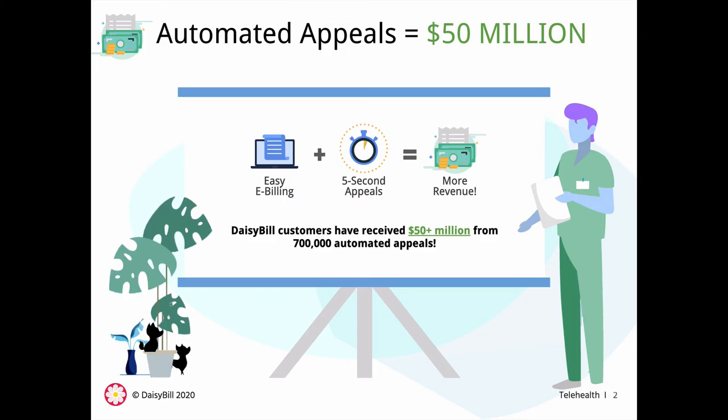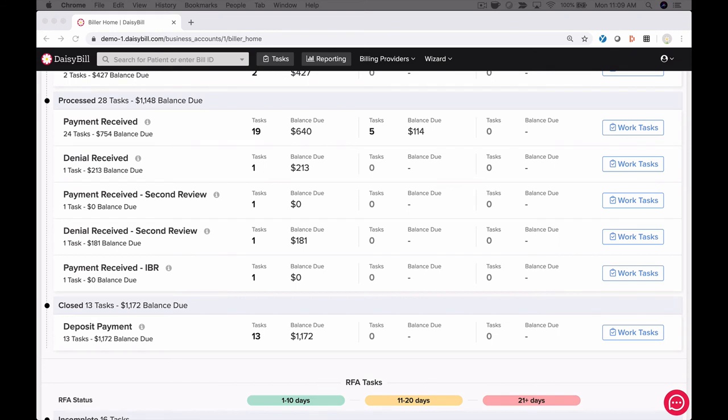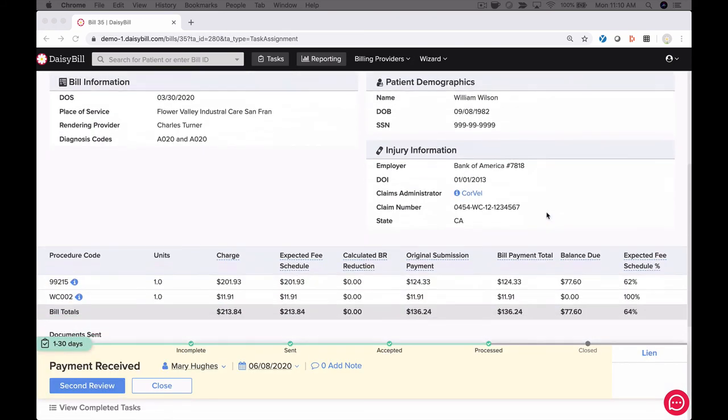Appealing incorrect reimbursements is a critical component of the workers comp collection process. We provide the California, New York, and Department of Labor OWCP fee schedule in DaisyBill. If you're billing for another state, you can upload your state fee schedule to DaisyBill. When bills are processed, you're automatically notified of bills that are denied and short paid. Appeal a bill in three easy steps.